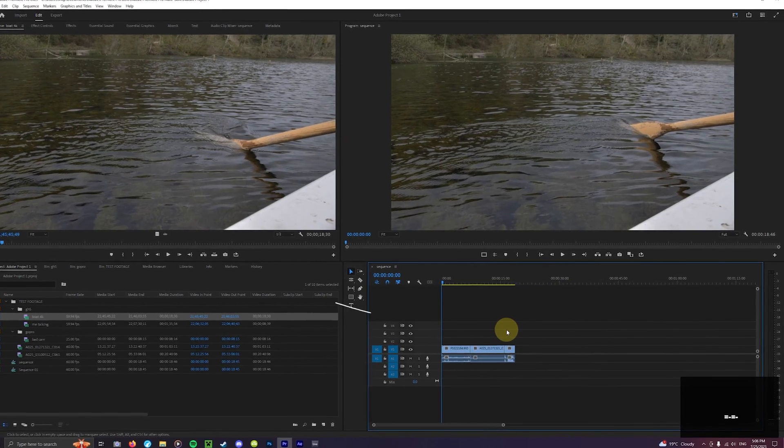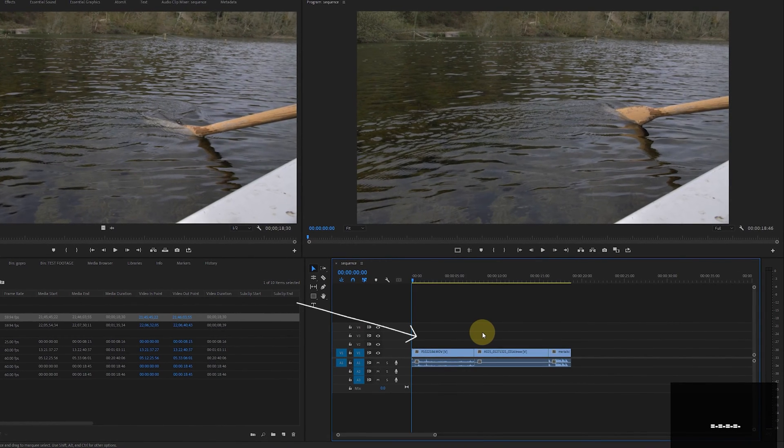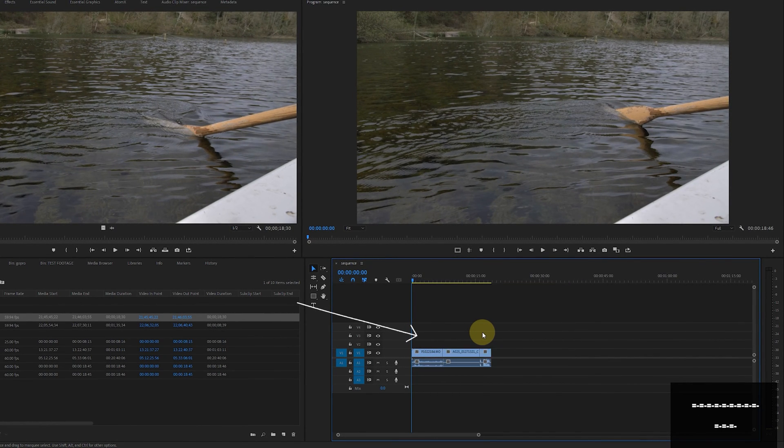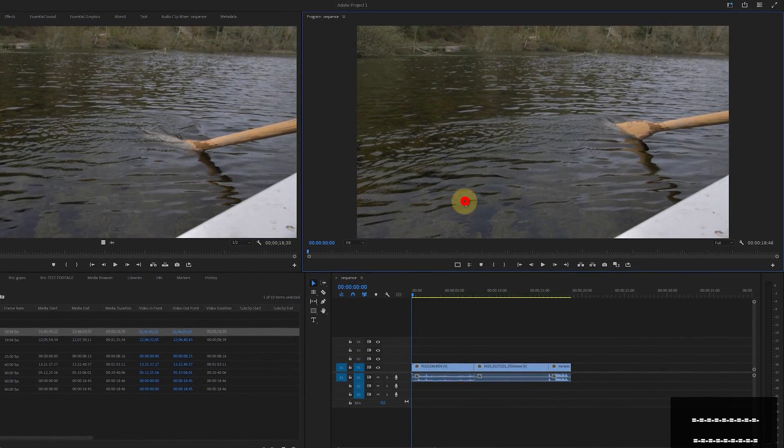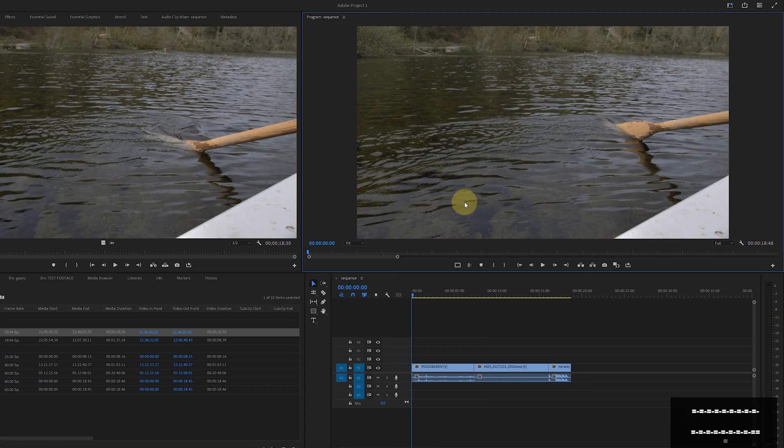The first two shortcuts you need to glue your fingers to are the plus and minus keys. This will zoom in and out of the sequence timeline and if you click on your source monitor you can use the same keys to zoom in and out of that sequence there.